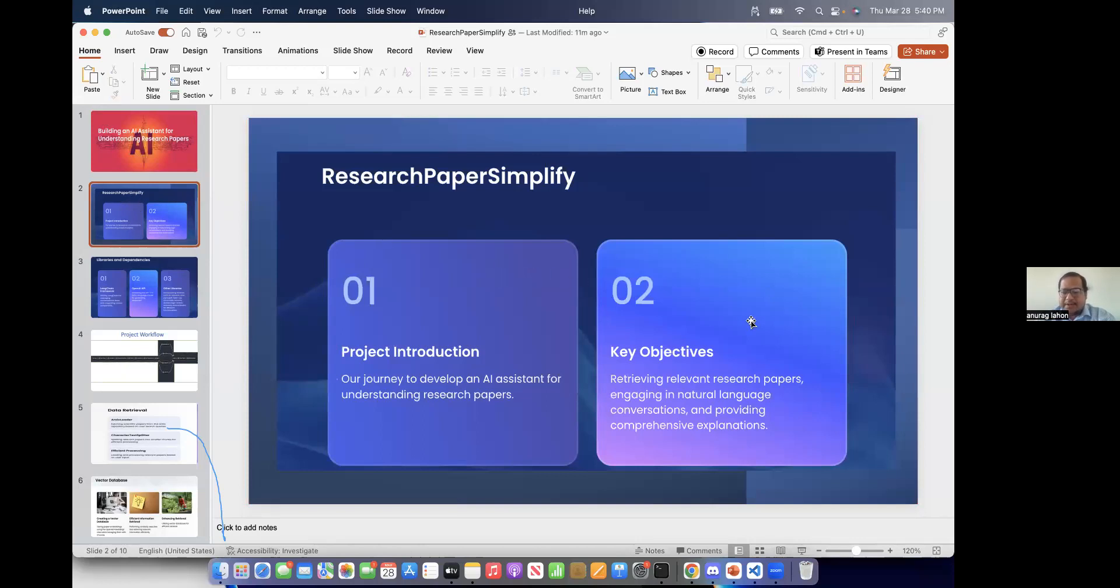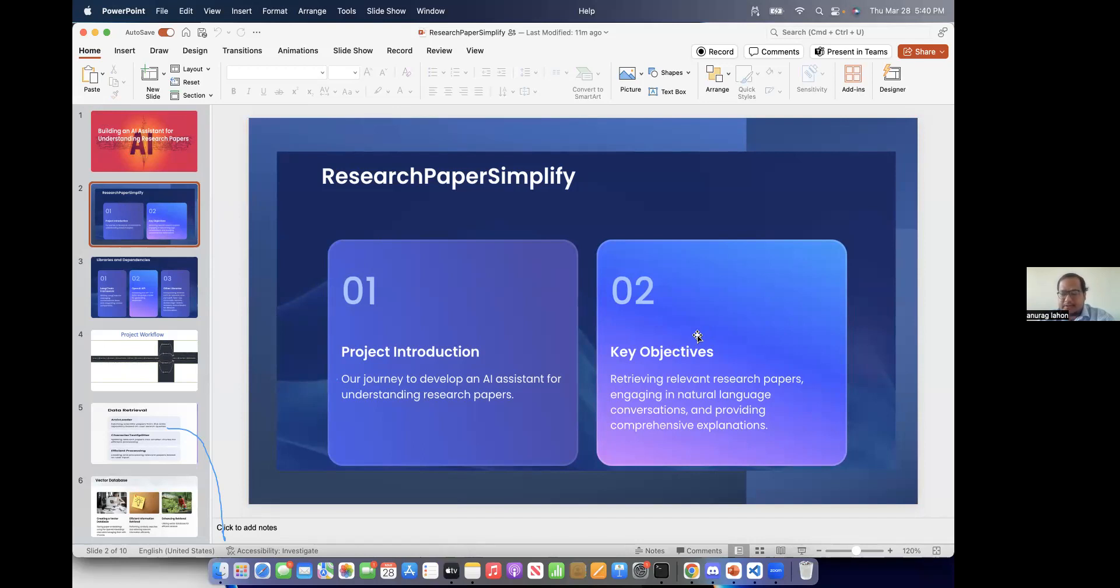So what it does is that it retrieves relevant research papers. Then it asks the users particular questions. Then we have to input the answers. Then it provides the explanations of the questions and also gives us similar research papers.